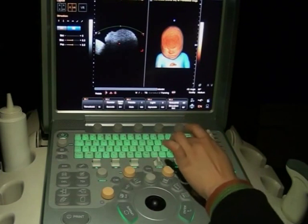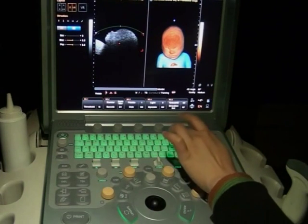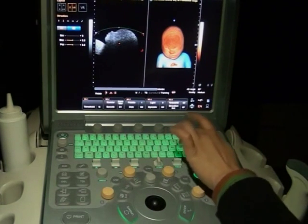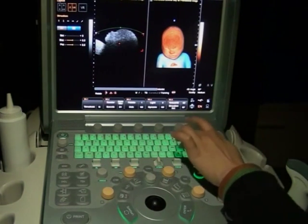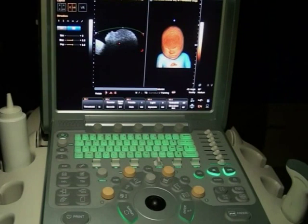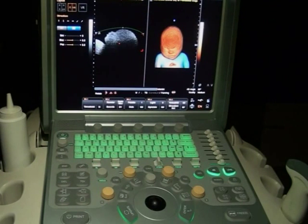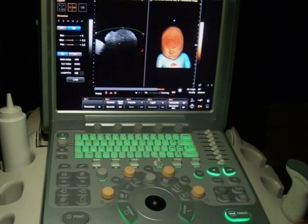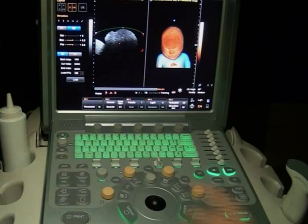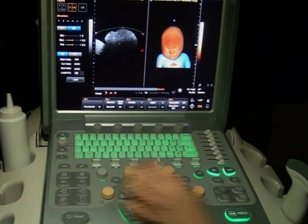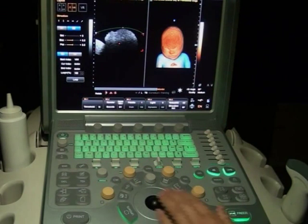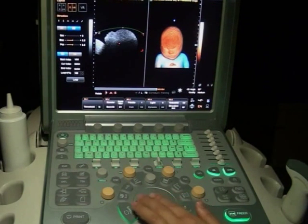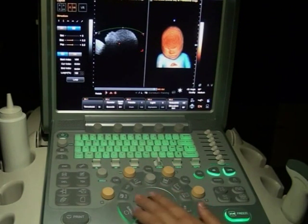Press the up, down, left, and right keys to change the radian of the curved line. Now freeze the image. Press the M knob to switch the trackball function, then move the trackball to play the signal loop in freeze mode.